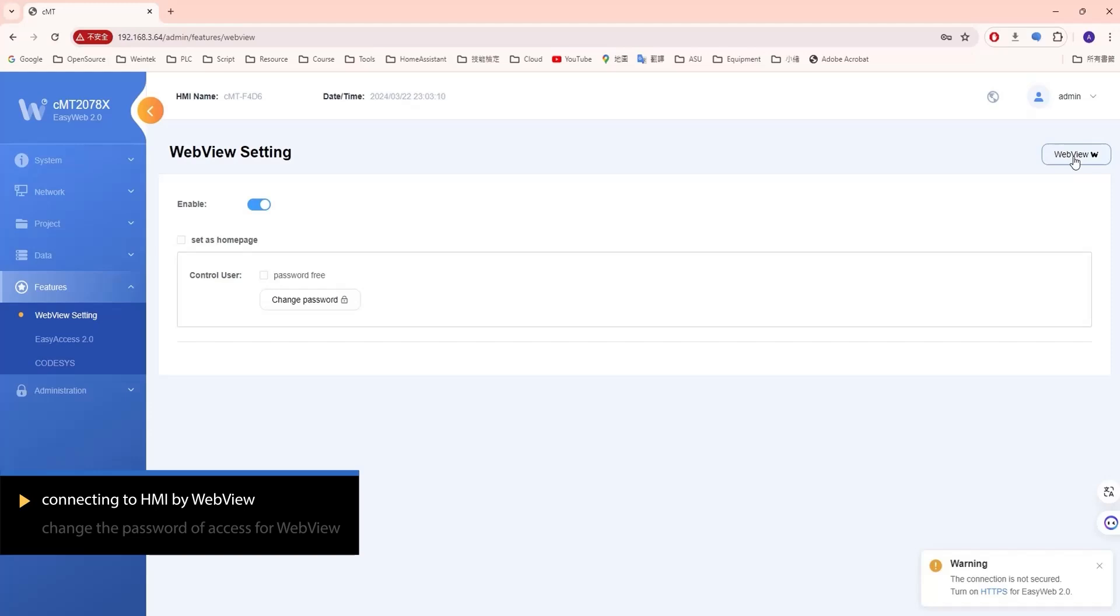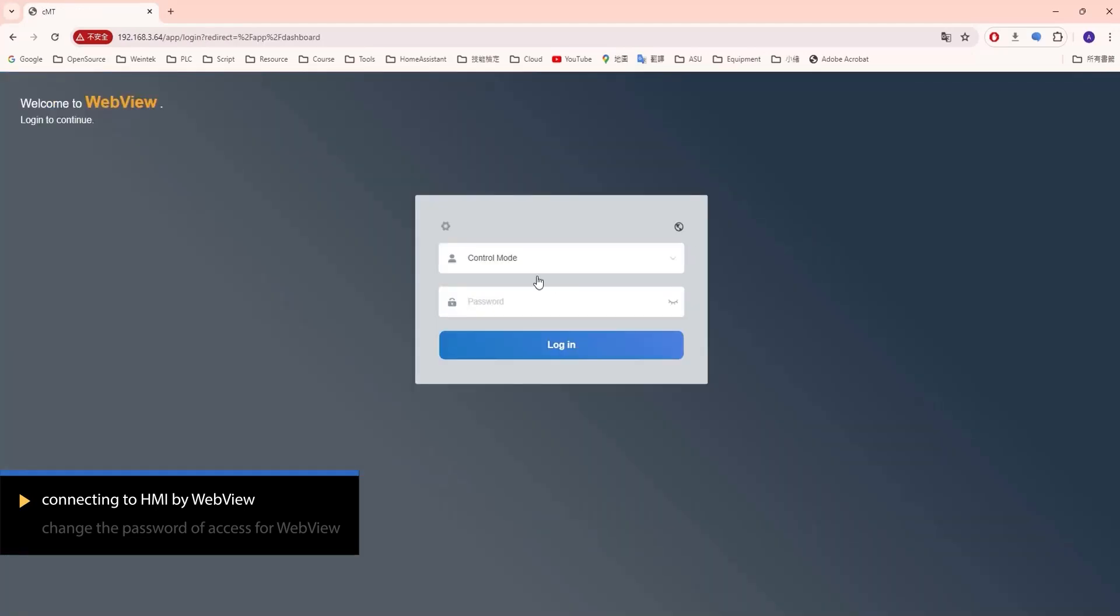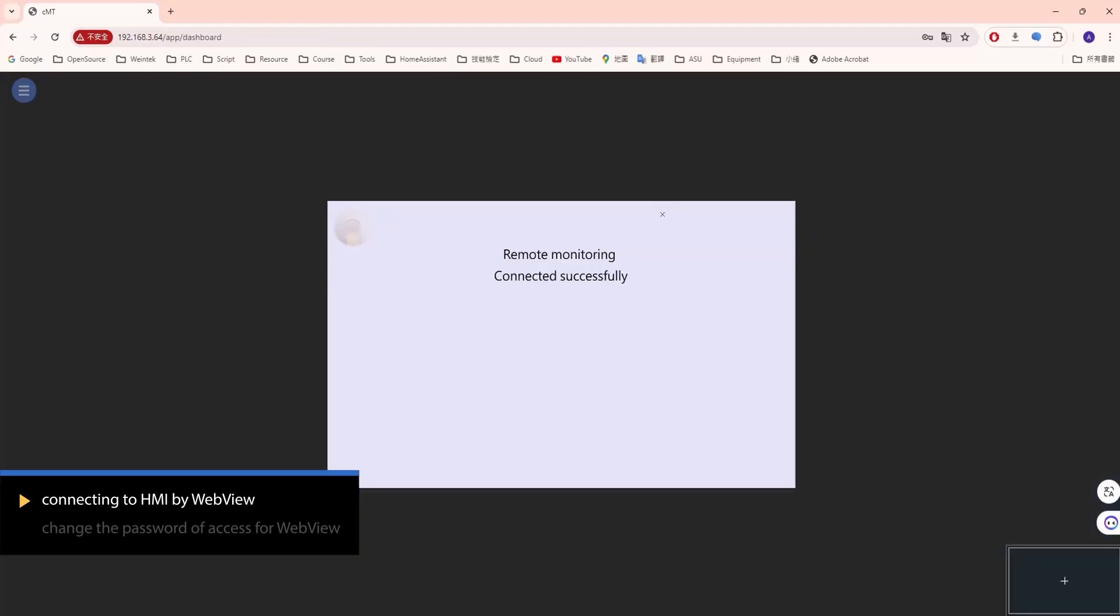Click the WebView button. Enter the WebView login password and click Log in. The HMI screen will be displayed.